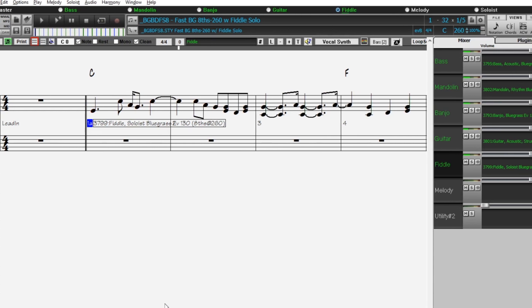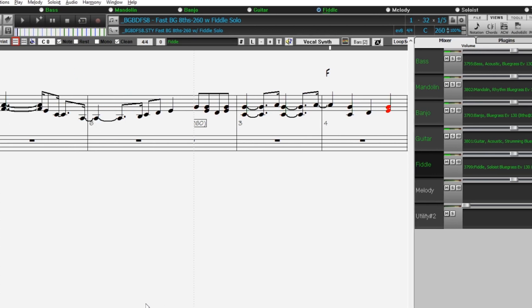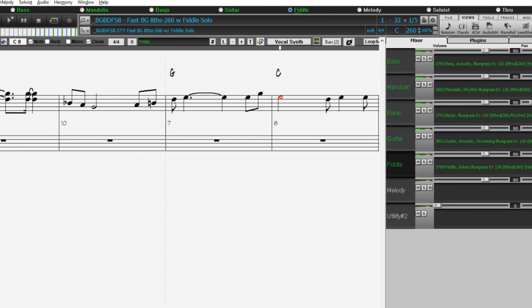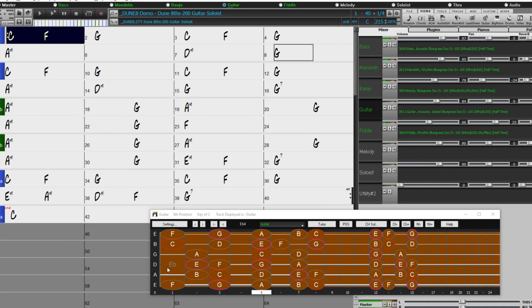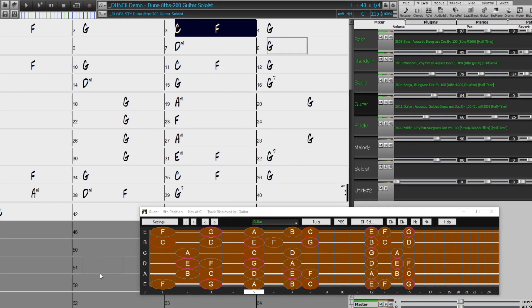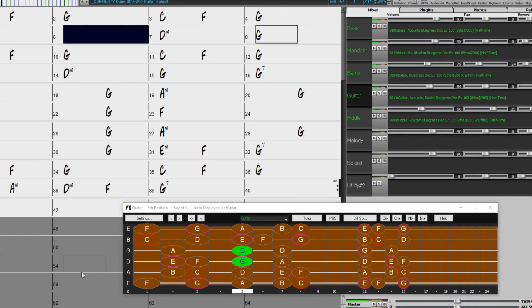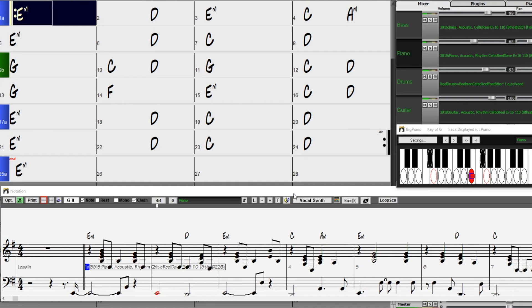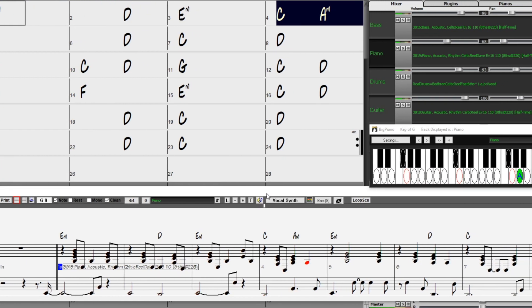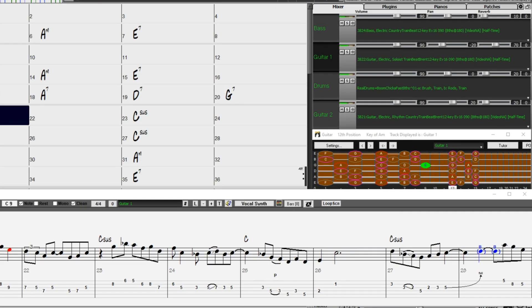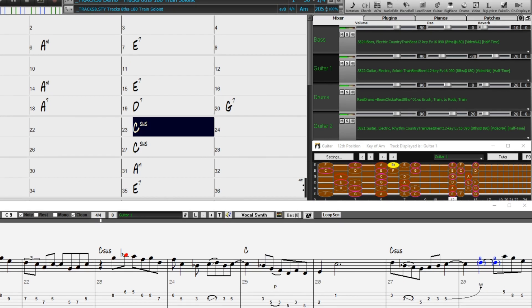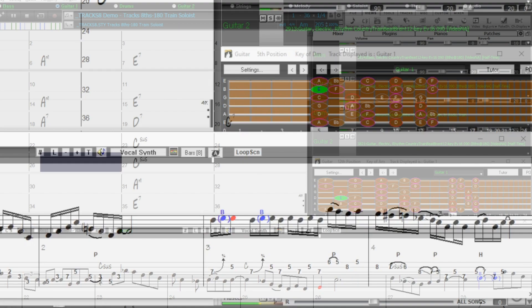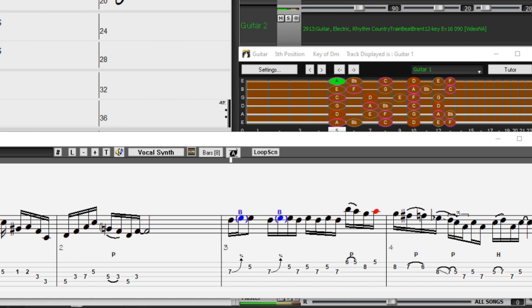With Band-in-a-Box 2021, we're pleased to introduce new free bonus requested half-time and double-time variation styles. We've added 63 new RealStyles including variations of existing 16th-based bluegrass, variations of existing Celtic and train beat styles, and brand new RealStyle combinations with both eighth-based and 16th variations.